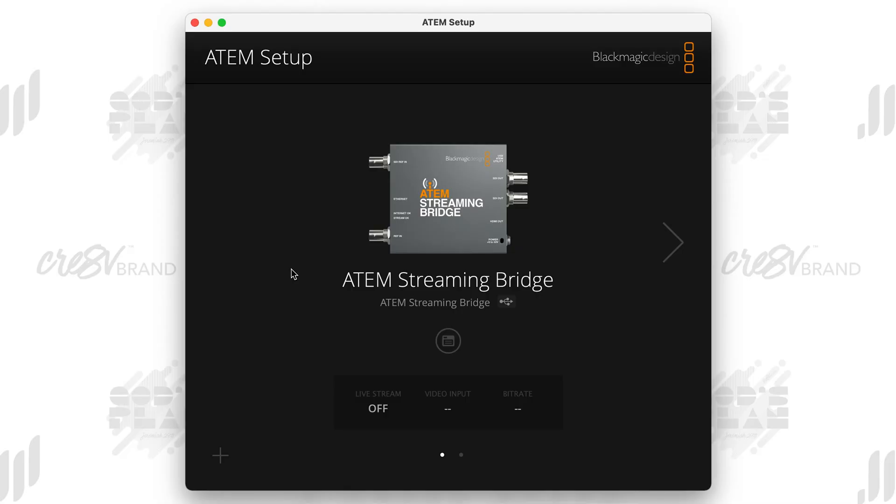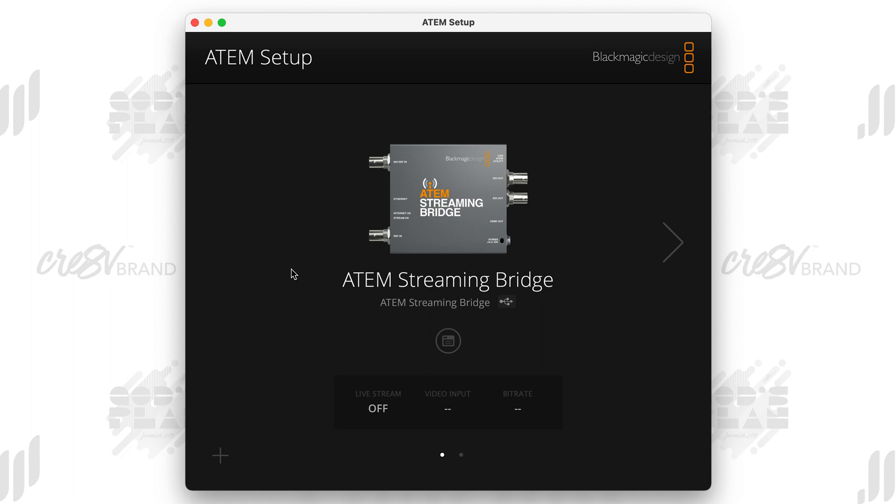So the first thing you want to do is make sure that you have everything connected to the computer that you're going to be utilizing. So you want to make sure you have both the ATEM Mini Pro and the ATEM Streaming Bridge connected to the computer. Both of those things use USB-C and you want to open up the ATEM setup software. So there are two different softwares. You have ATEM Control and then you have ATEM Setup. You want to make sure that you have ATEM Setup, which is what you're looking at right now.